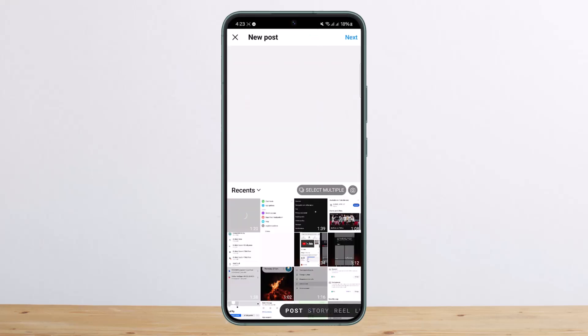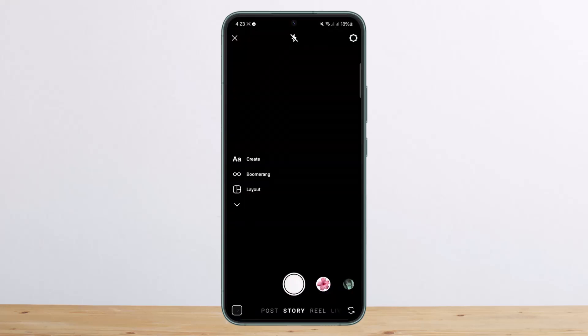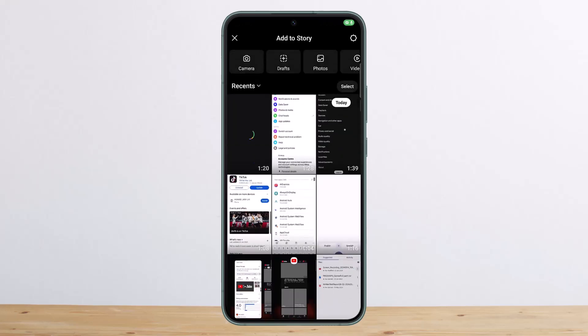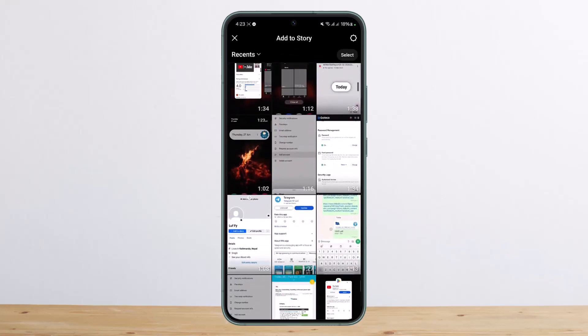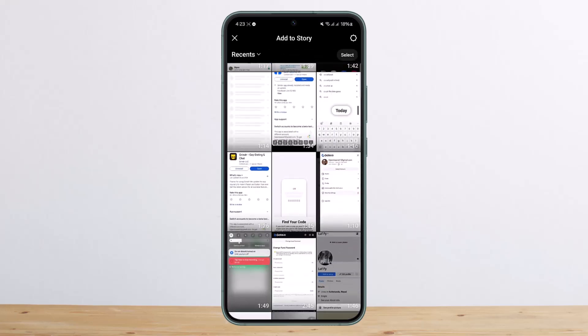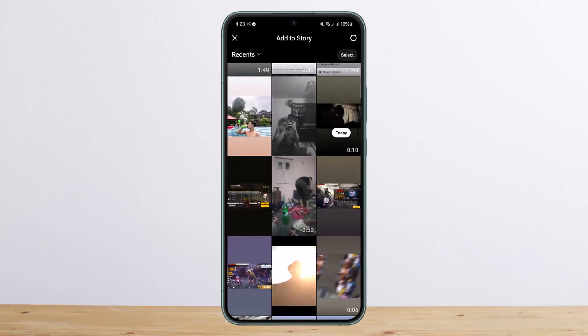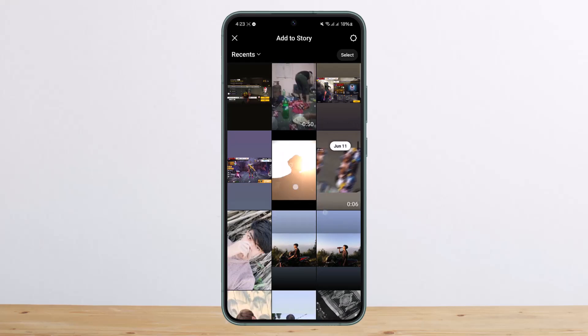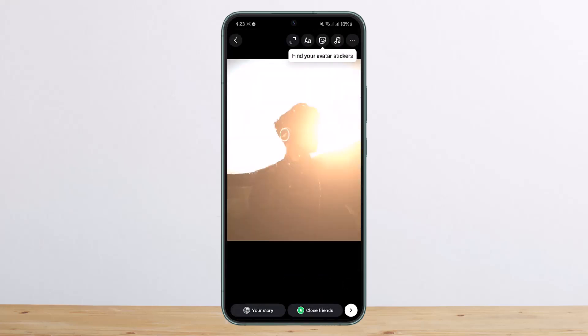If you open up Instagram and tap on the plus icon at the bottom and hit Story, you'll be able to upload this story. I'll just upload a quick picture here.